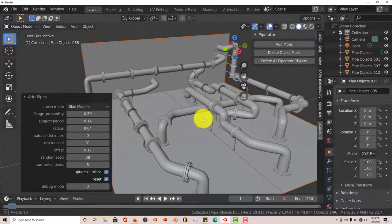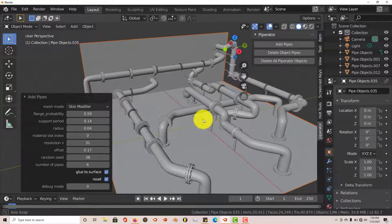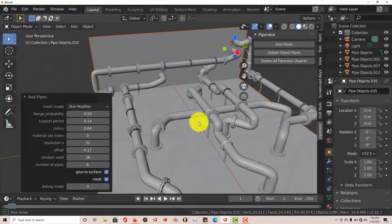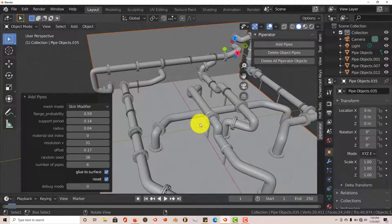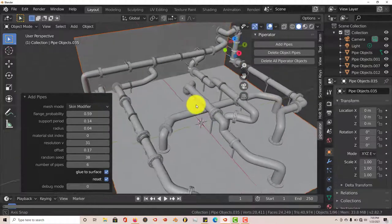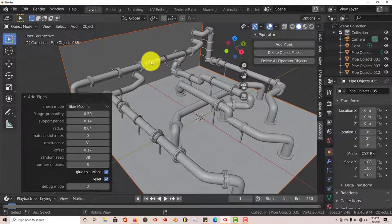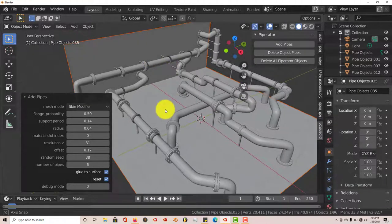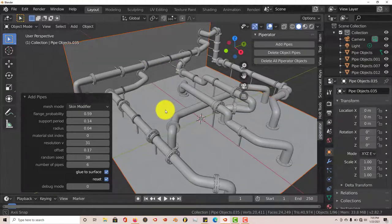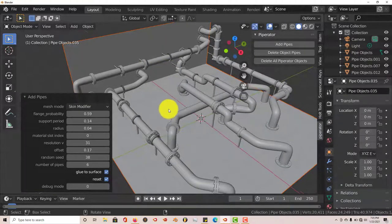But yeah, this is not a bad add-on, it works great. It's like I said before, when it comes to the layout of the pipes, it depends on where your normals are facing and also depends on how subdivided your mesh is.